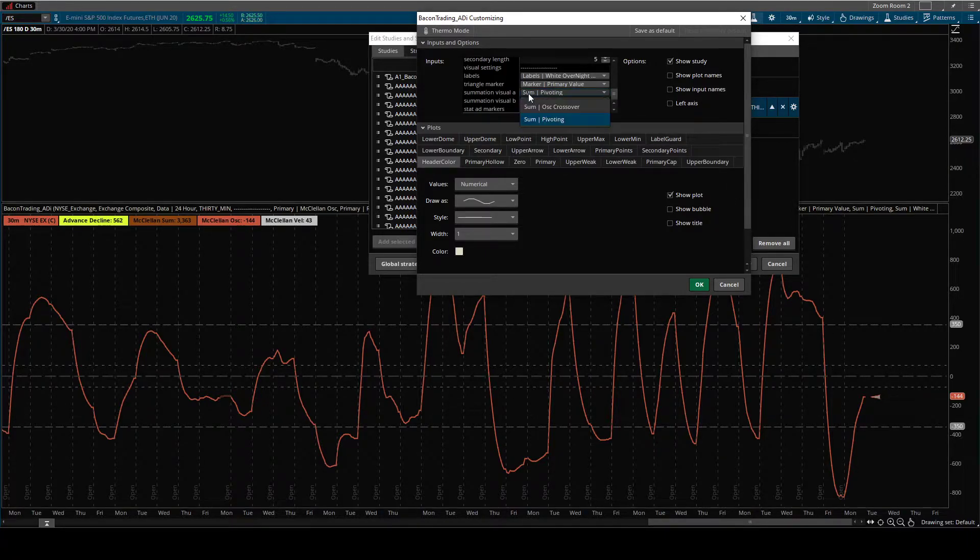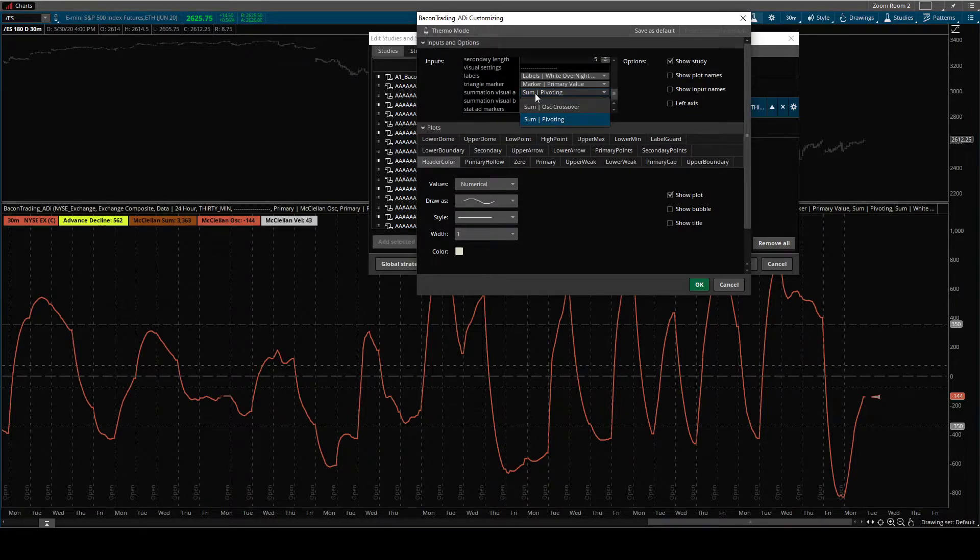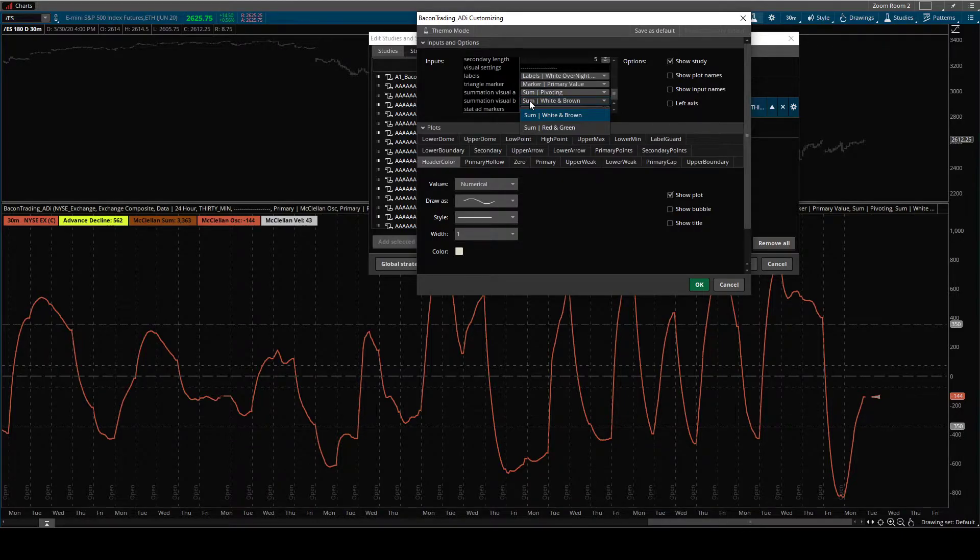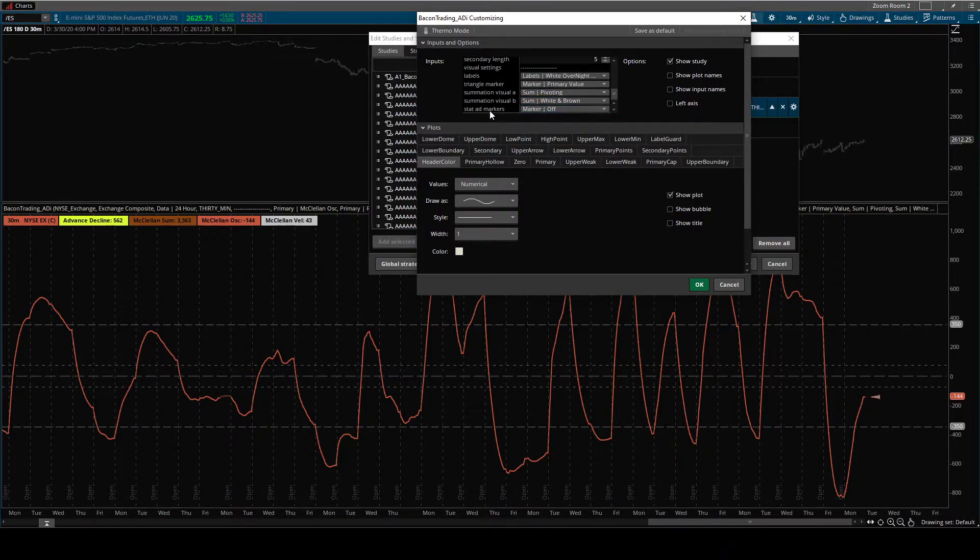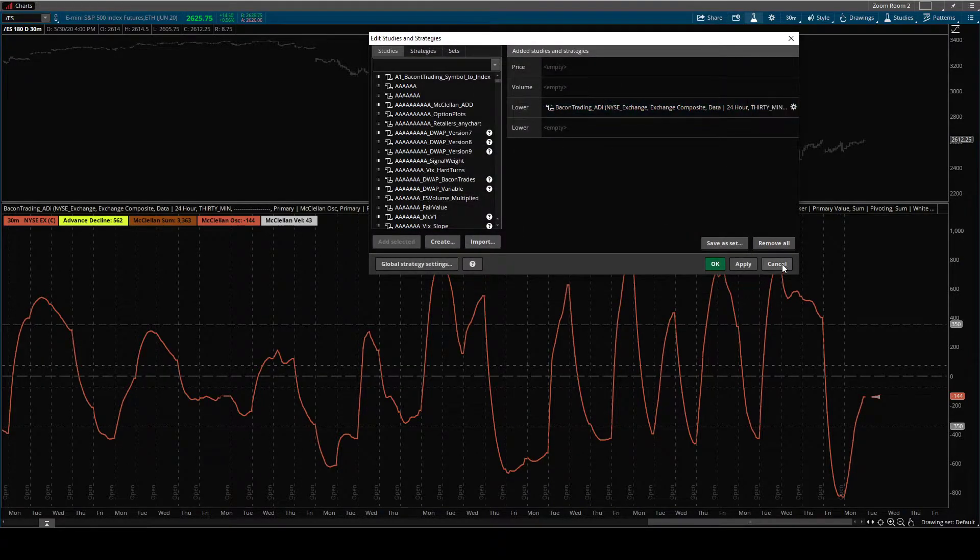The summation of visual A, which is primary, you can change the coloration. Summation B, so the background scaled one, you can change the coloration a little bit. And then there's a stat advanced decline marker, which we'll look at a little bit later.